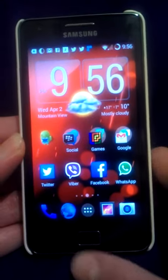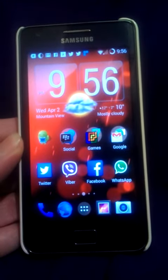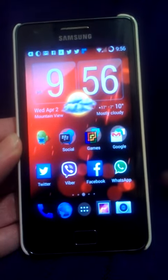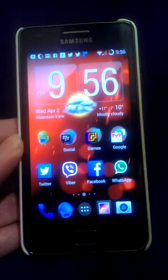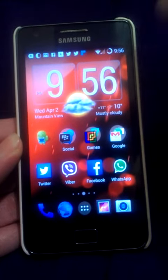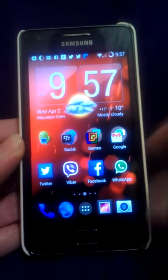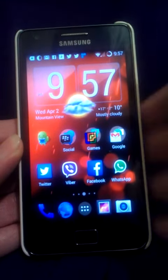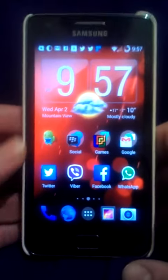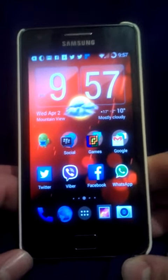Hi, what's up guys? Today I'm going to show you how to solve the mobile data and Wi-Fi problem on CM11 for the Galaxy S2 Plus. This is Build 8.